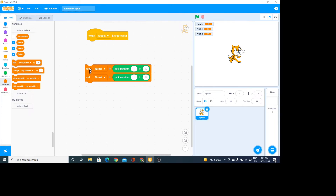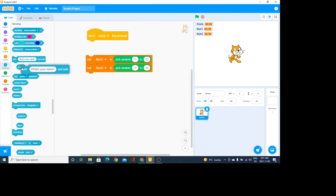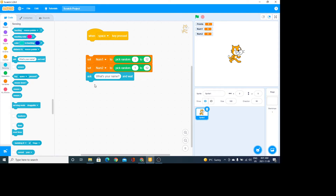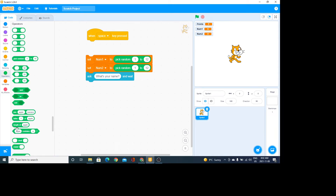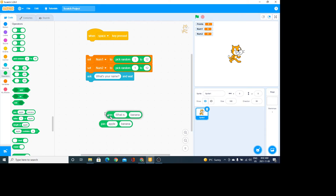That's good. Then I want to ask a question — under Sensing there's the ask block. My question has words as well as variables, so I go to Operators and use the join block for joining different items — it could be numbers, words, or variables. I'll ask 'what is ' with a space after, then I need more join blocks nested together.